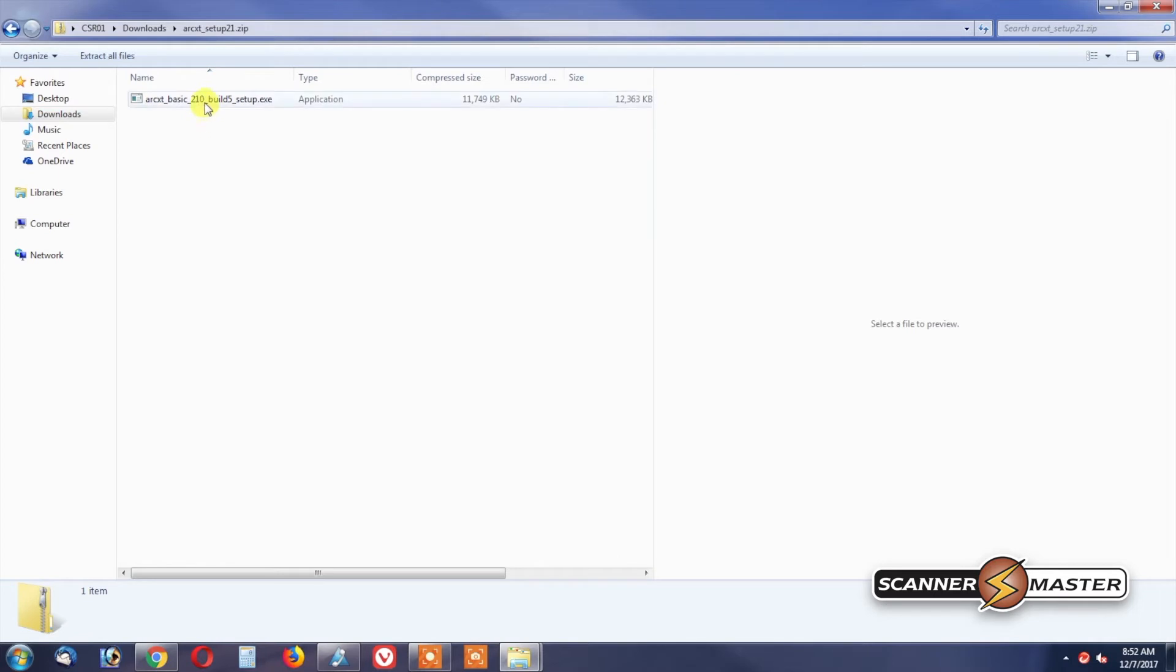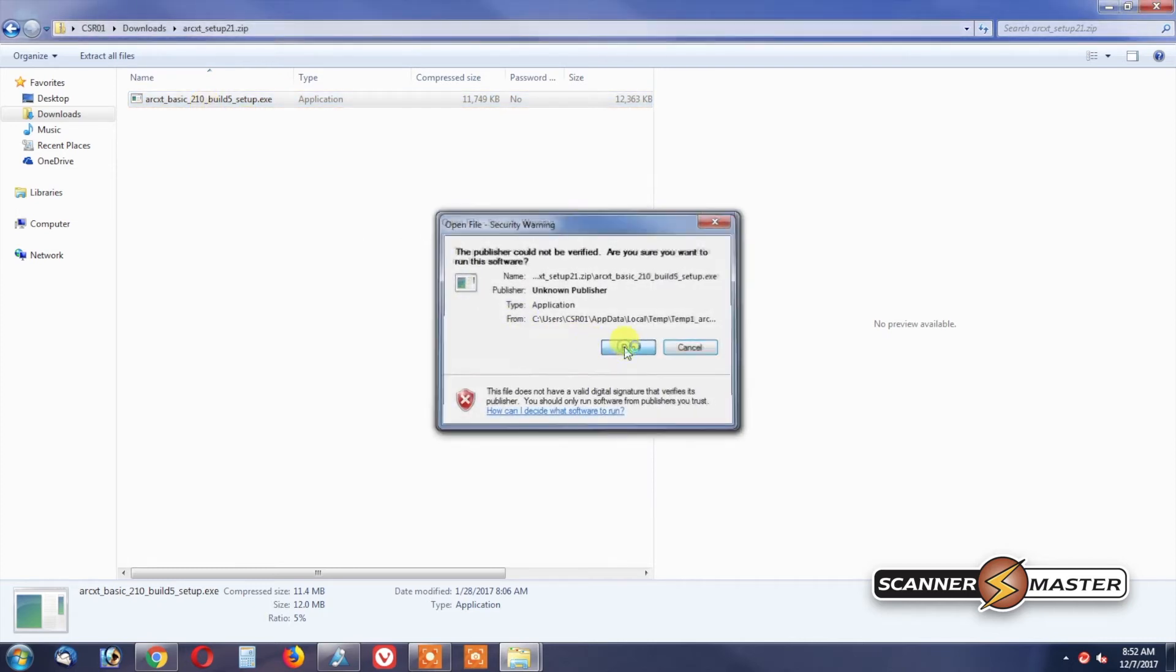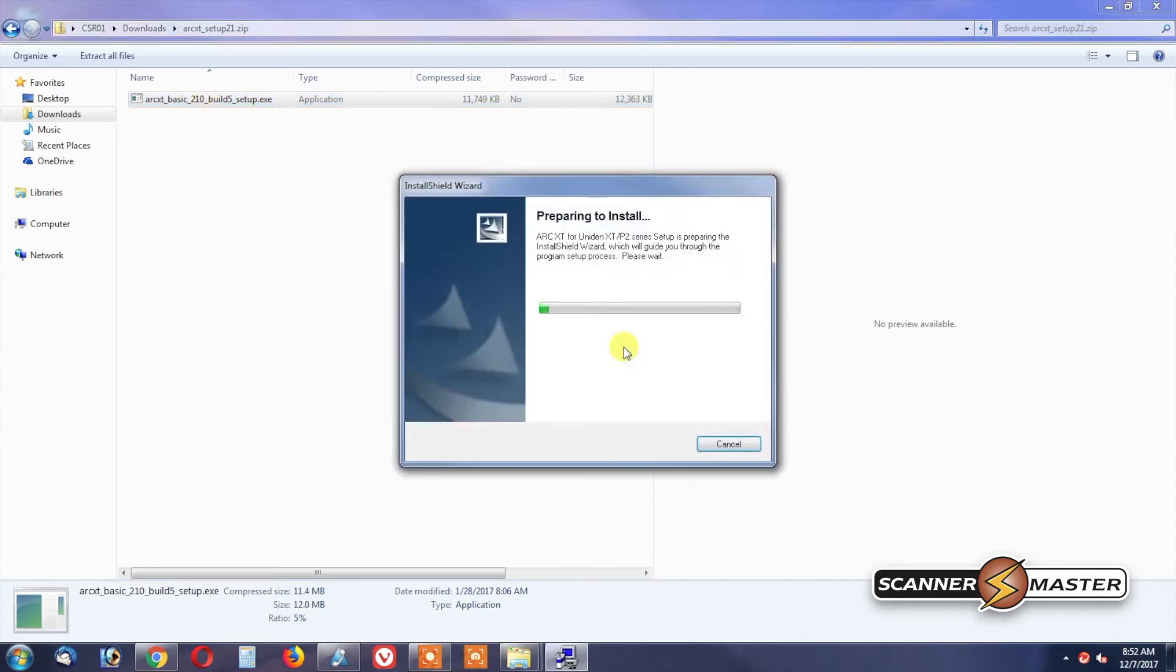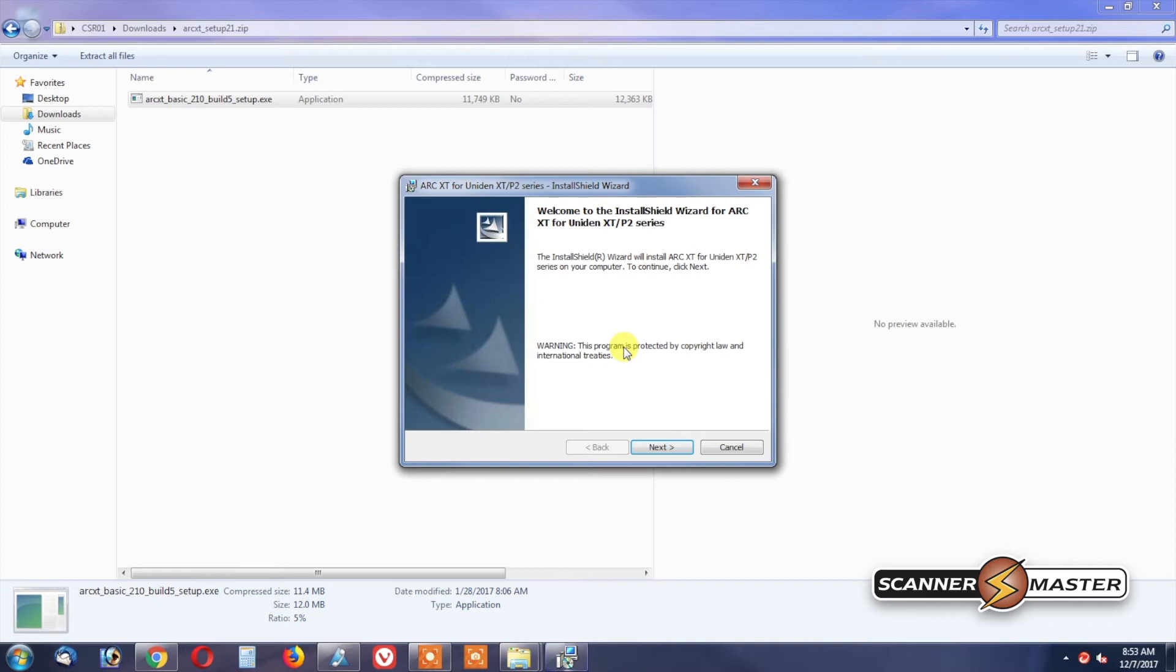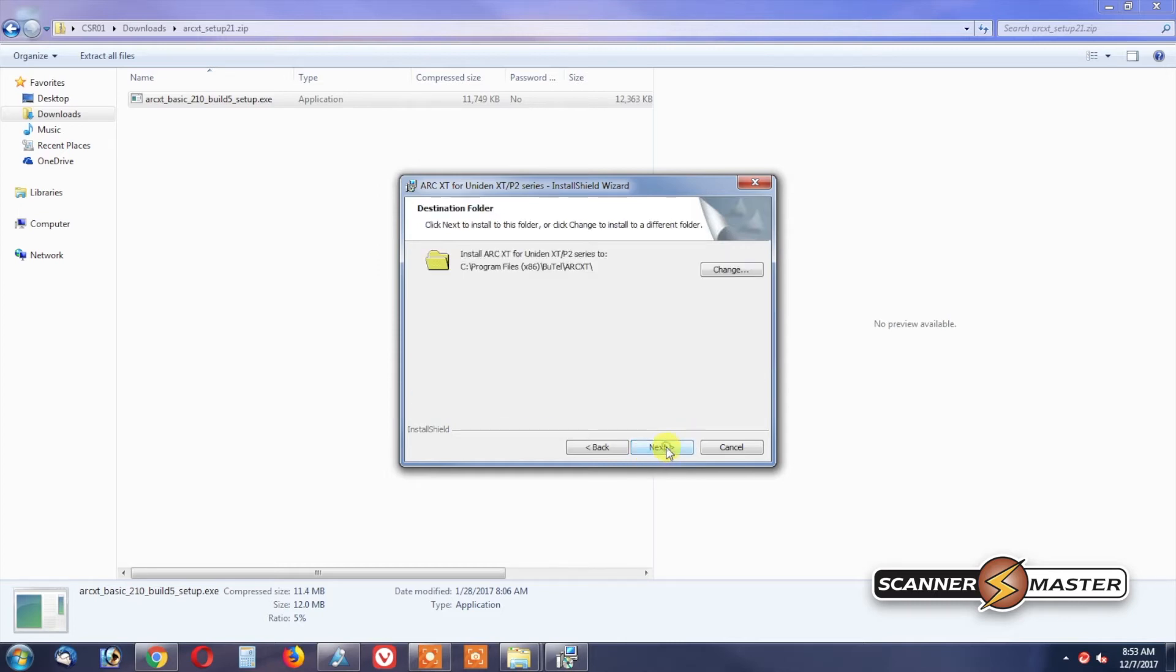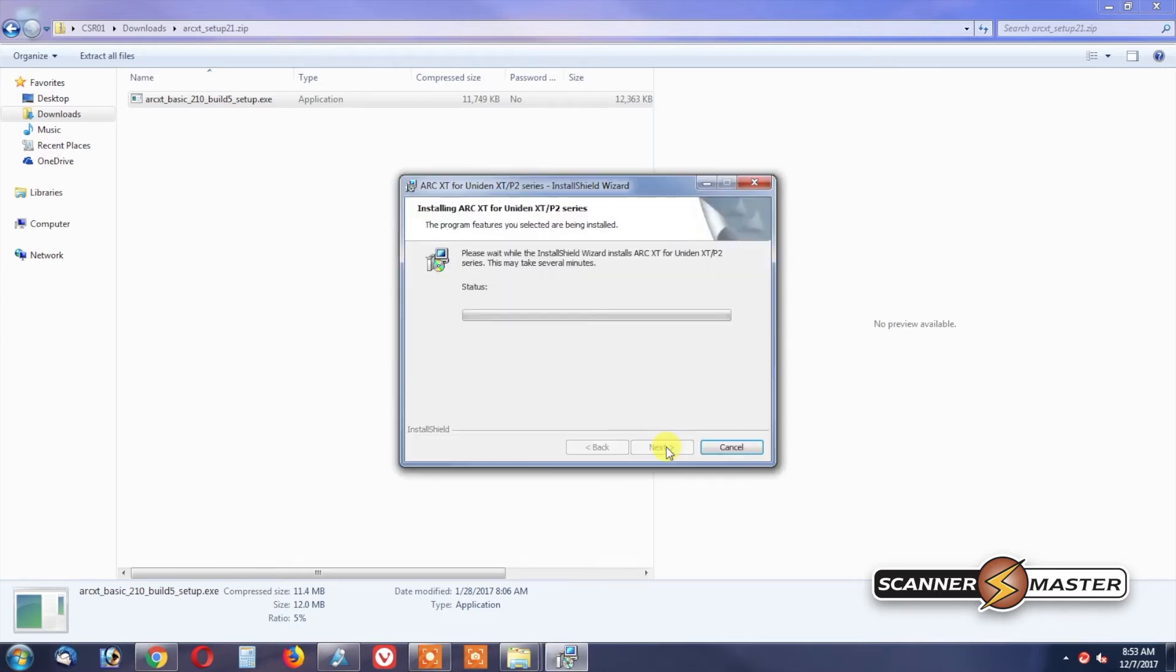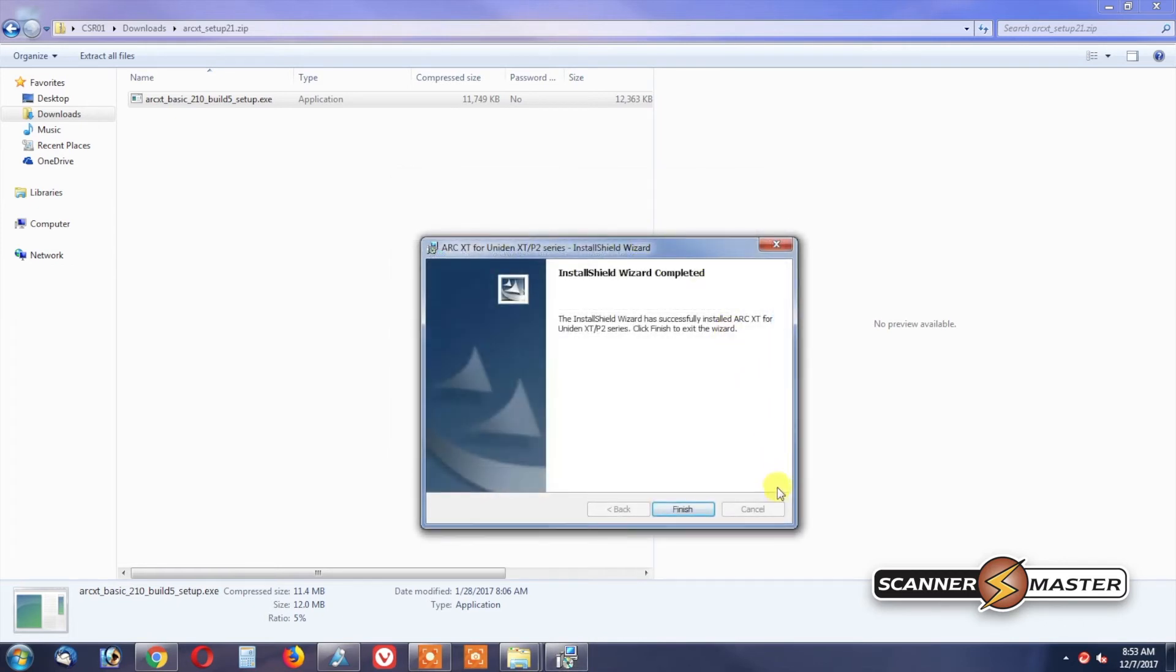And then we would click on the file to install the software, and then we would click Run. And then Next. We accept the terms of the licensing agreement, hit Next, hit Next. Alright, it looks like we're finished with the installation, so we'll hit Finish.